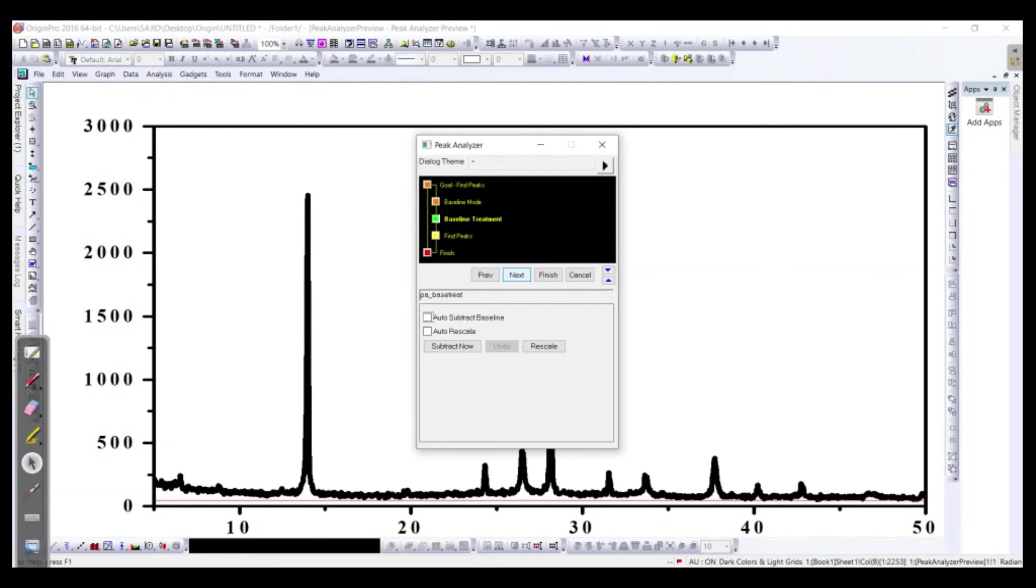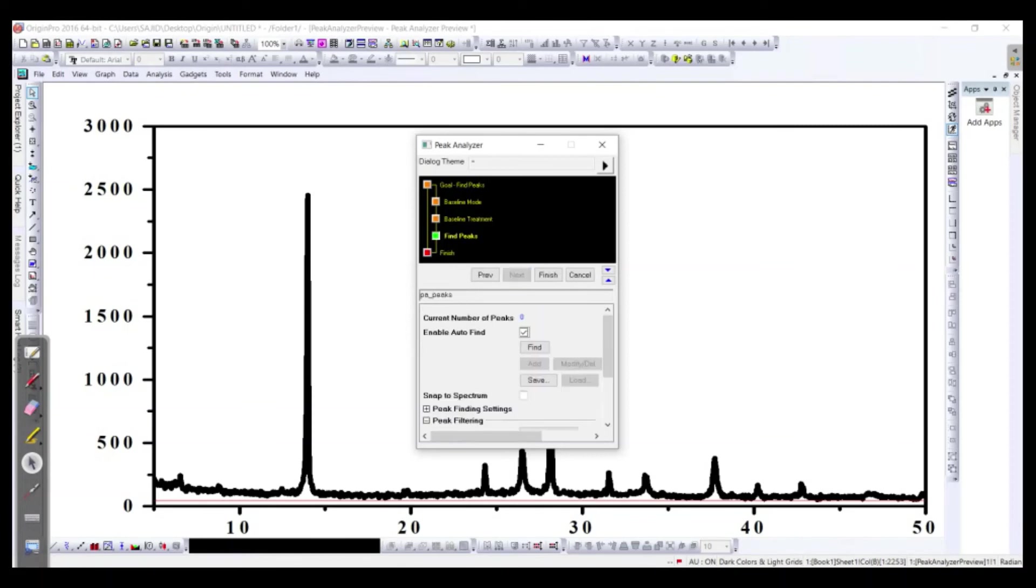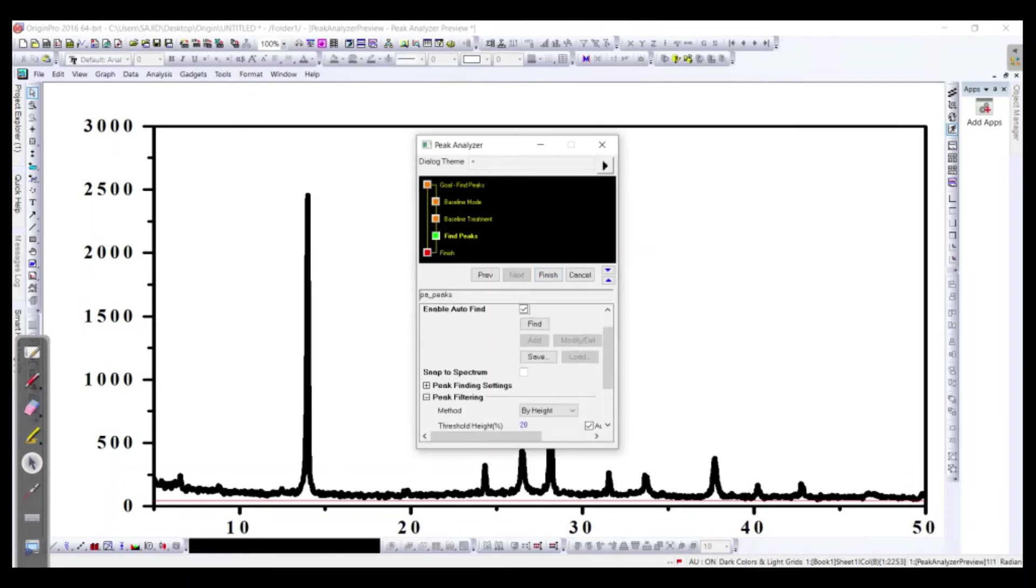And at this time it's okay, now next. And after that we need to click on find.